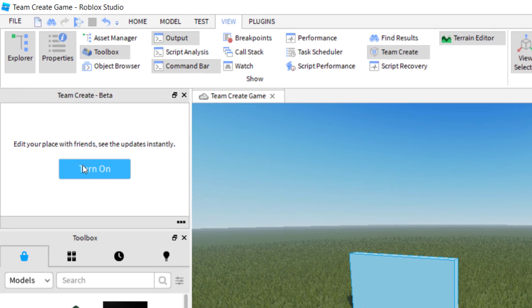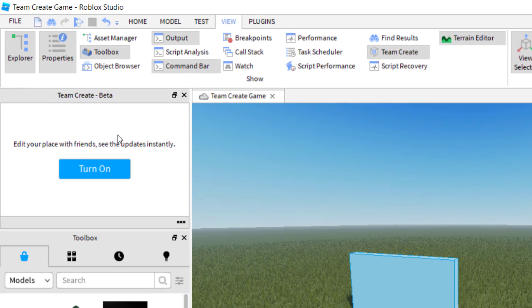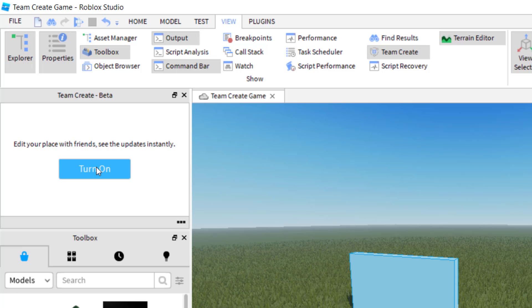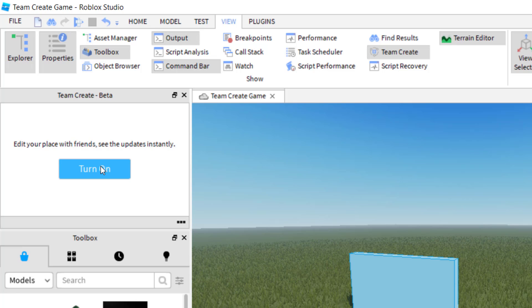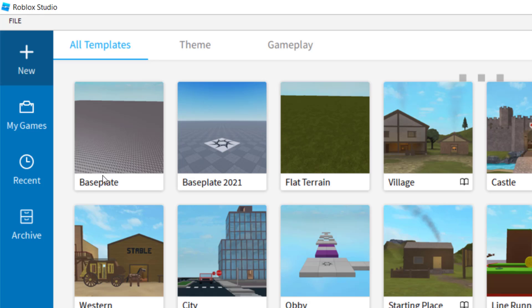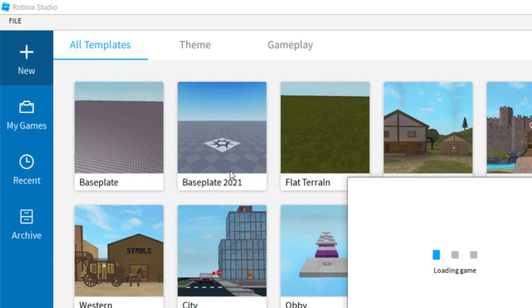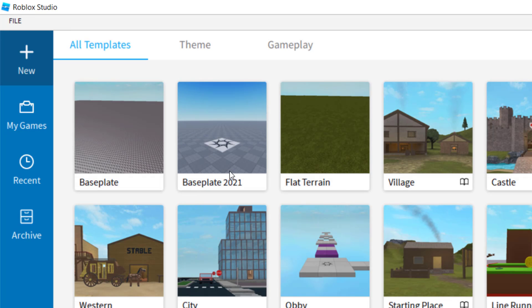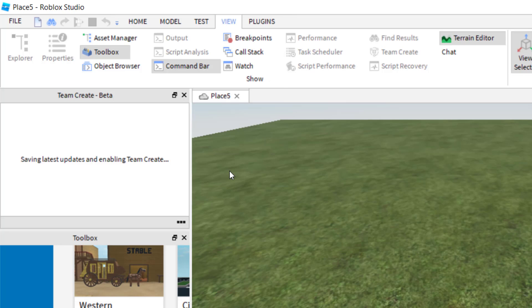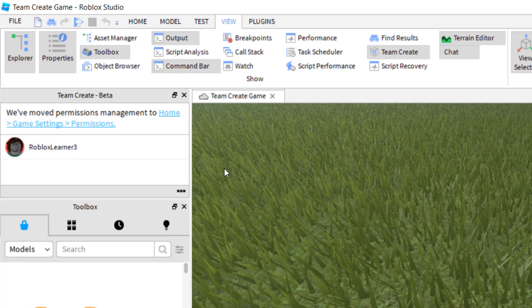And now you'll notice that if you already had your game published, it might be saying turn on. So now that I've got this published, I'm going to press turn on, and so it's going to save the game again, and then load it with the Team Create in place.